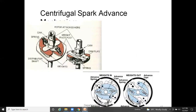The centrifugal spark advance mechanism works on the principle of centrifugal force and provides ignition advance according to engine speed. It consists of two flyweights, a cam, a cross piece, and a base plate.